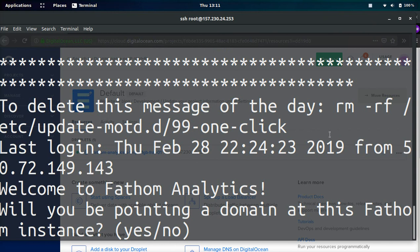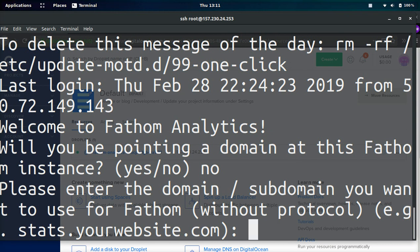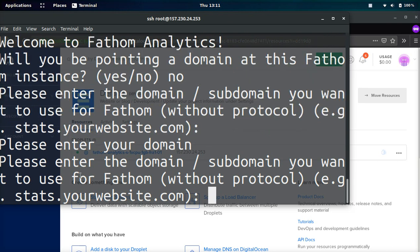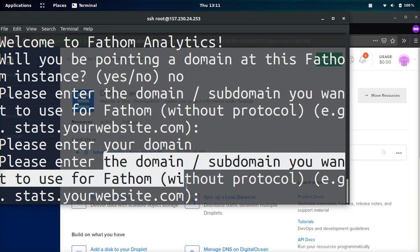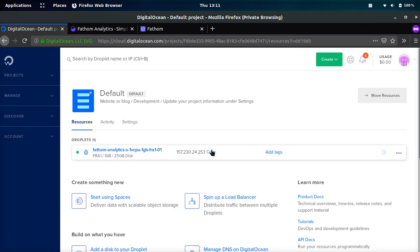And it's going to ask us some questions. Will you be pointing a domain at this Fathom instance? We're going to go ahead and type in no. And let me go ahead and zoom out just a little. It's a little hard to see. Please enter the domain subdomain you want to use for Fathom. I don't want to use anything right now. So I'm just going to press enter. Let me go ahead and see if I can just use the IP address.